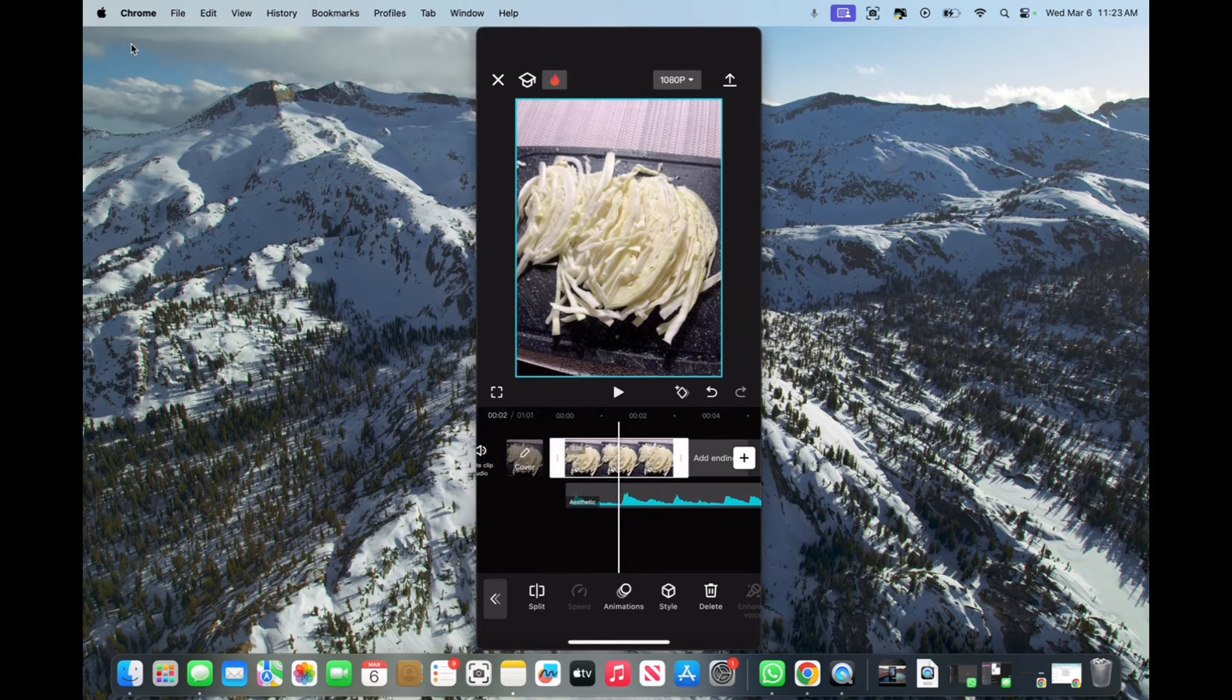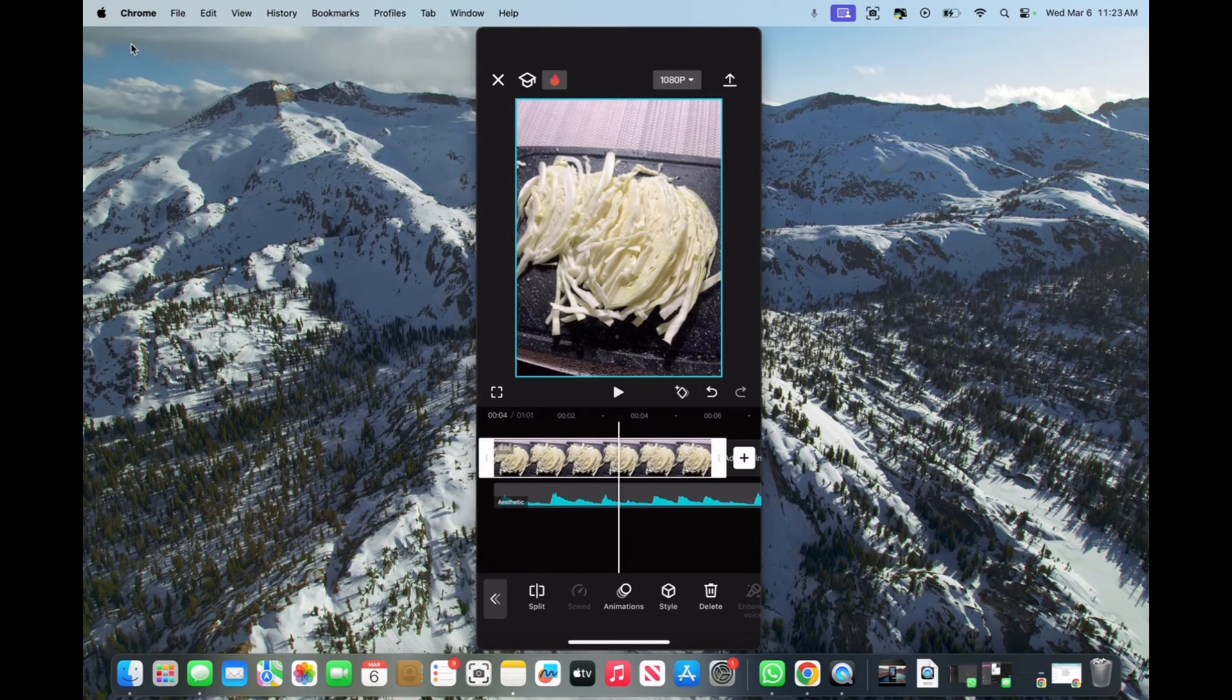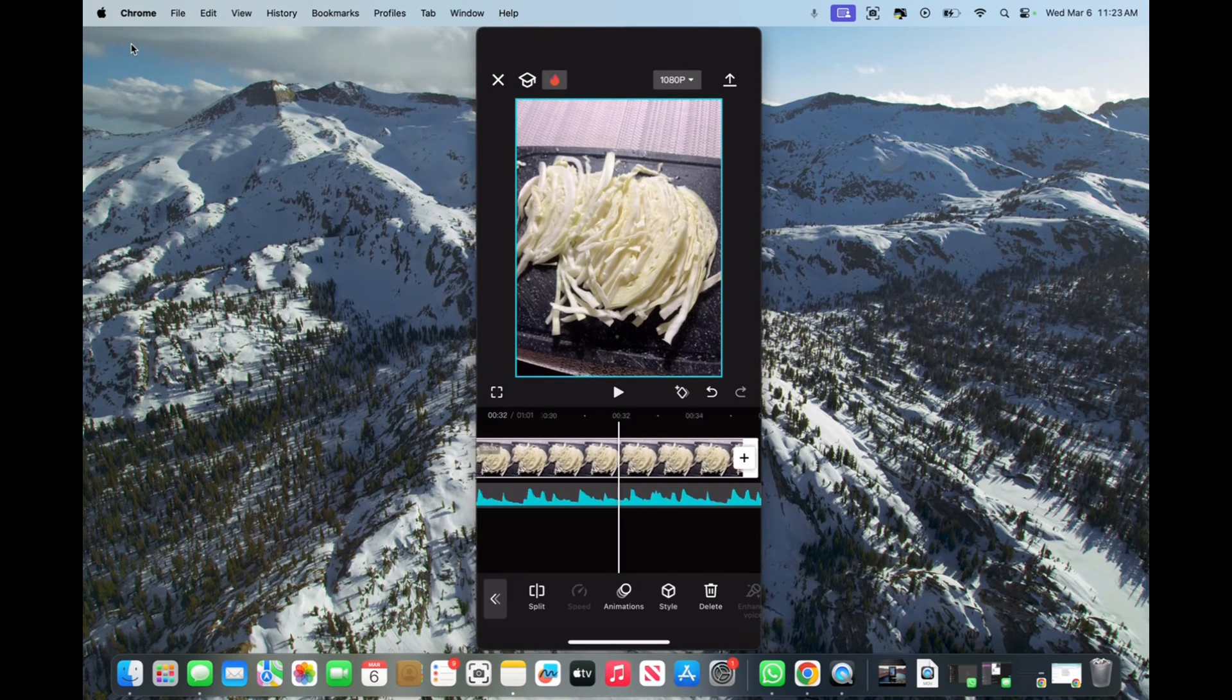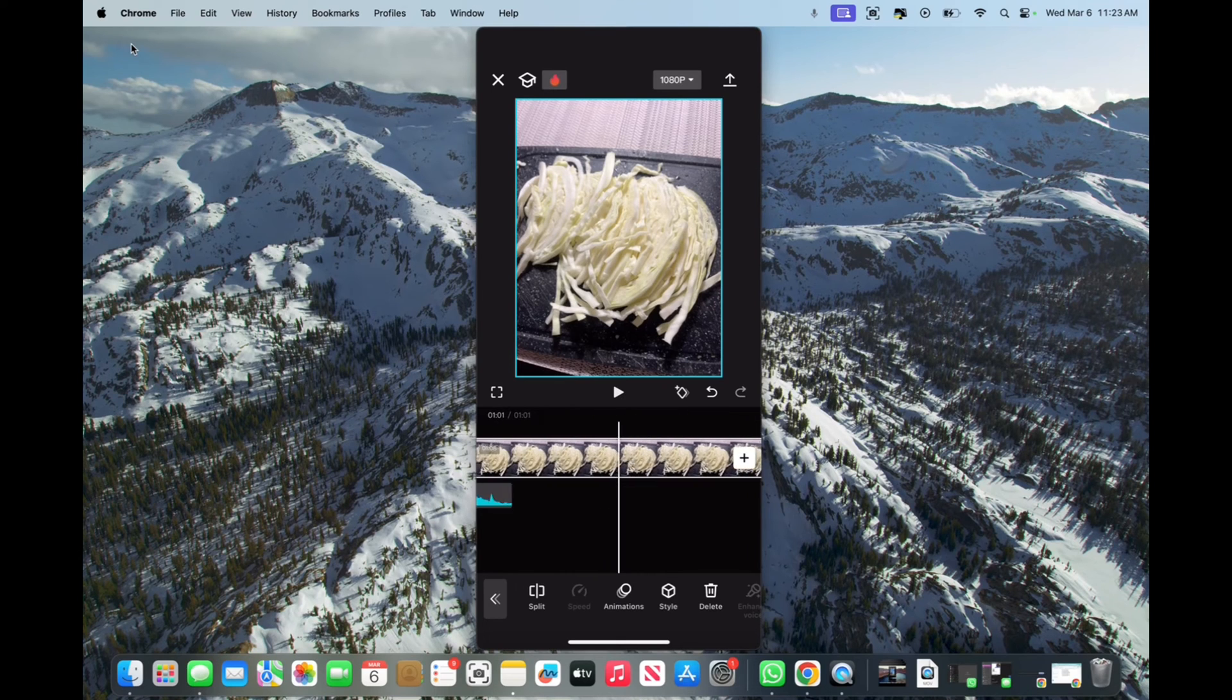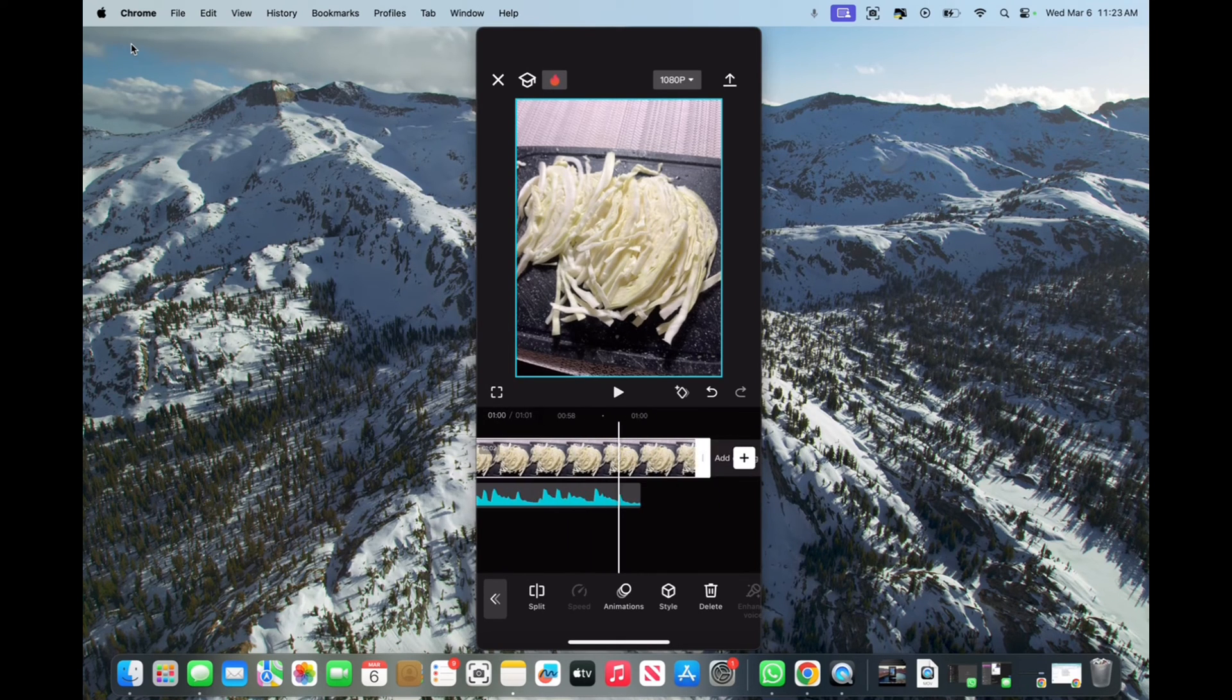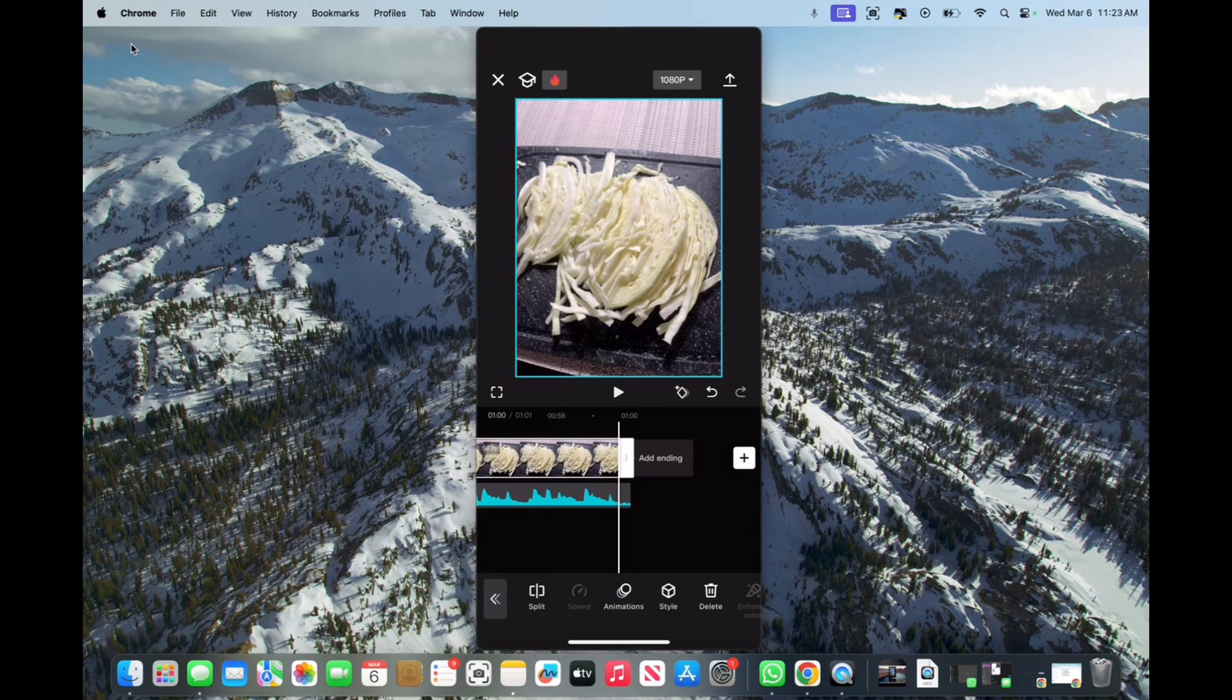So all we have to do is press on the video, grab the end of the video and just elongate it by holding it and dragging it to the right. And now we want it to be the same size. So we leave it right over here.